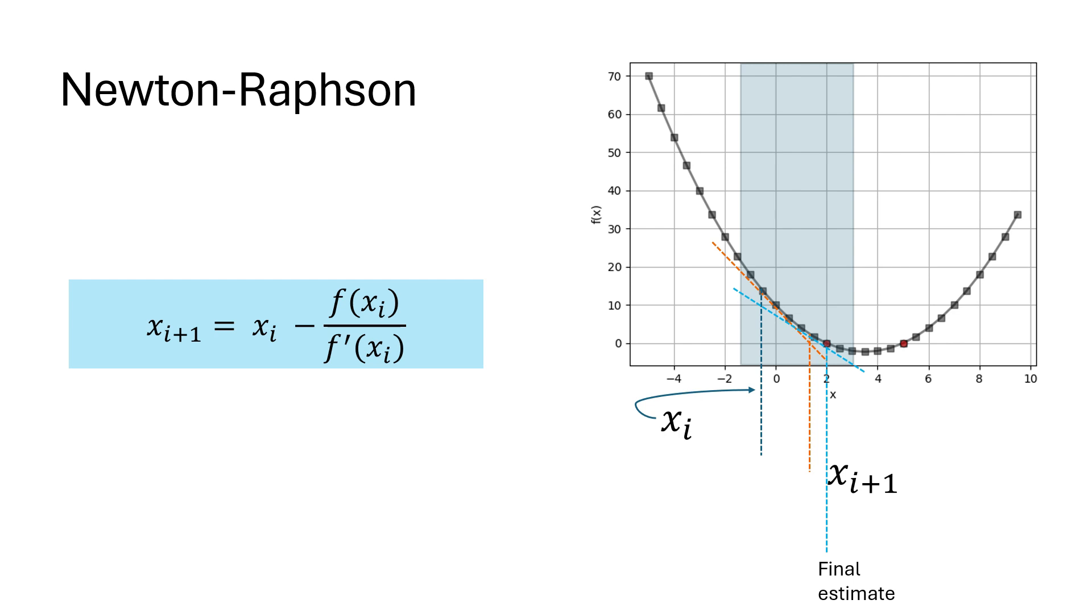One of the main reasons for the popularity of this method is its quadratic convergence, which means that the number of significant figures of accuracy approximately doubles with each iteration.